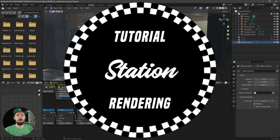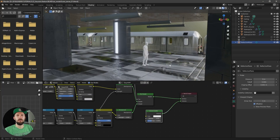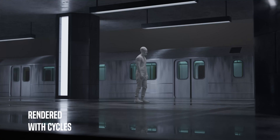Welcome back to the last part of creating a train station scene. Today we will render out the scene with EEVEE and Cycles. Let's go.